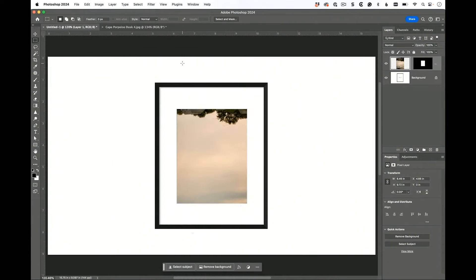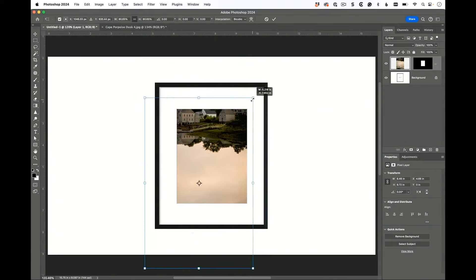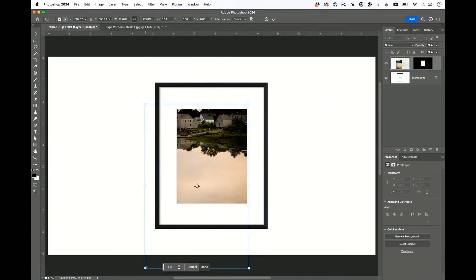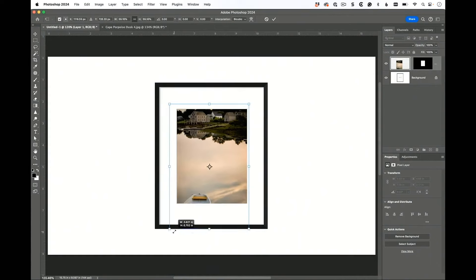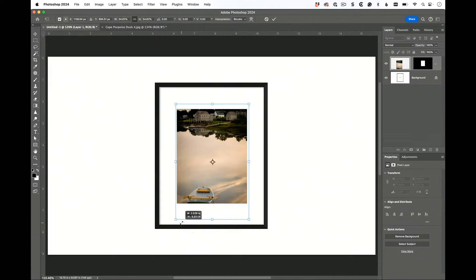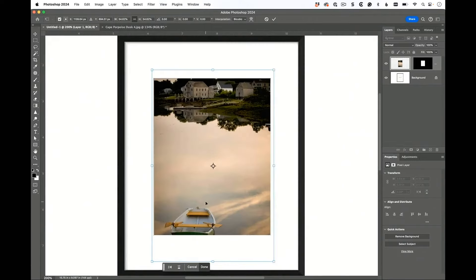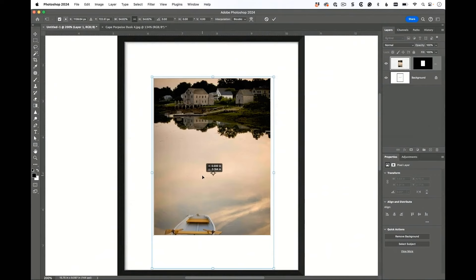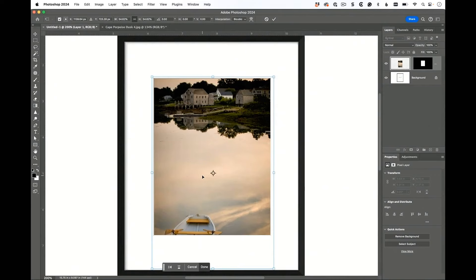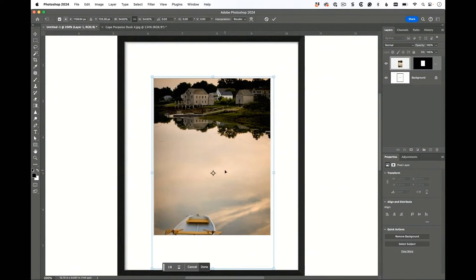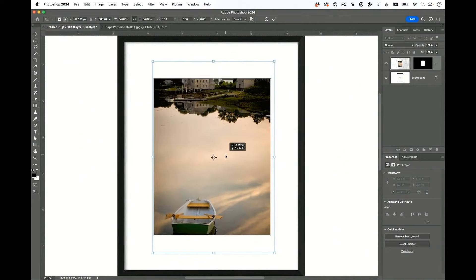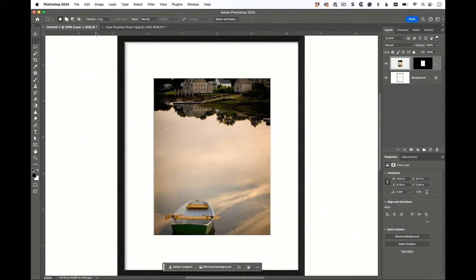Now it's too big so you press Command Zero and then you can reach all the handles and I'm going to scale it down. And look, half the boat's cut off. I'm either cutting off the buildings or the boat. Are you ready for the crazy Photoshop feature? Yes you are.